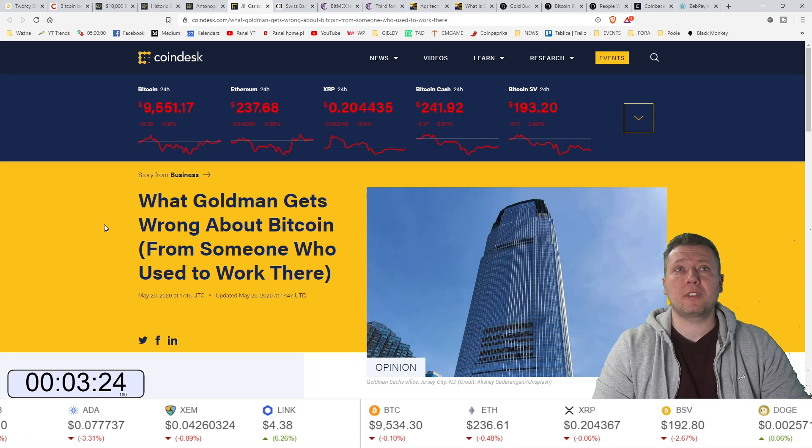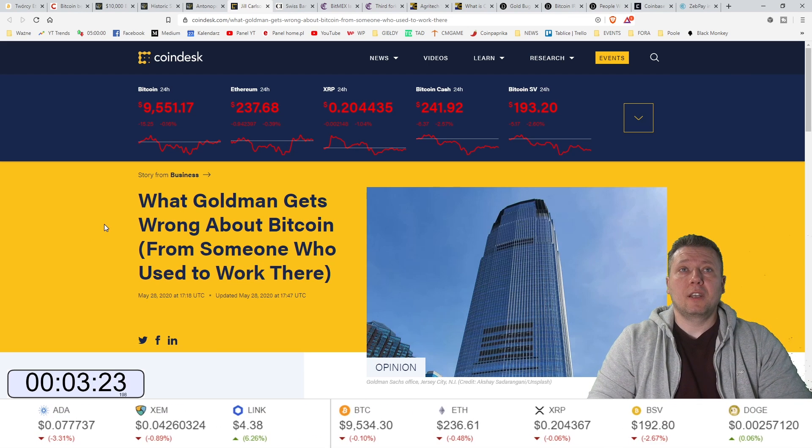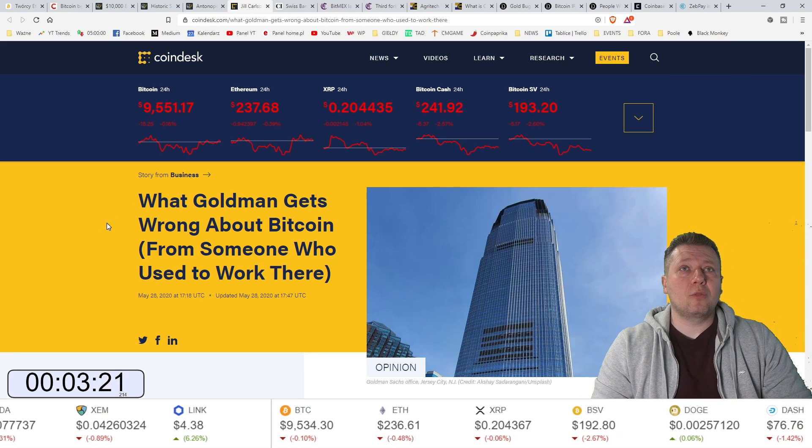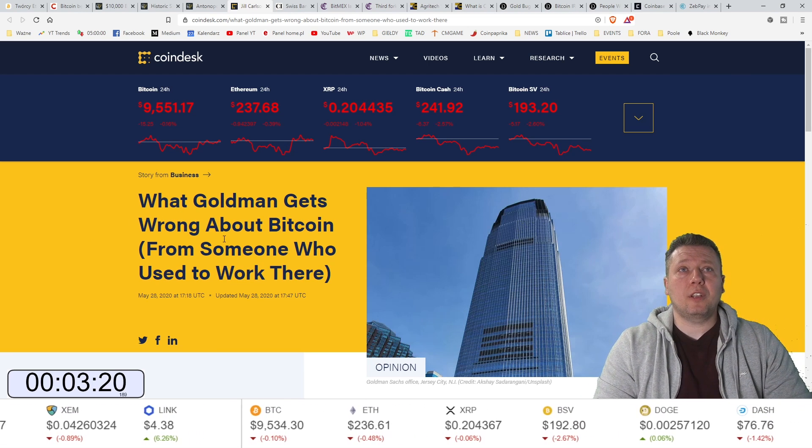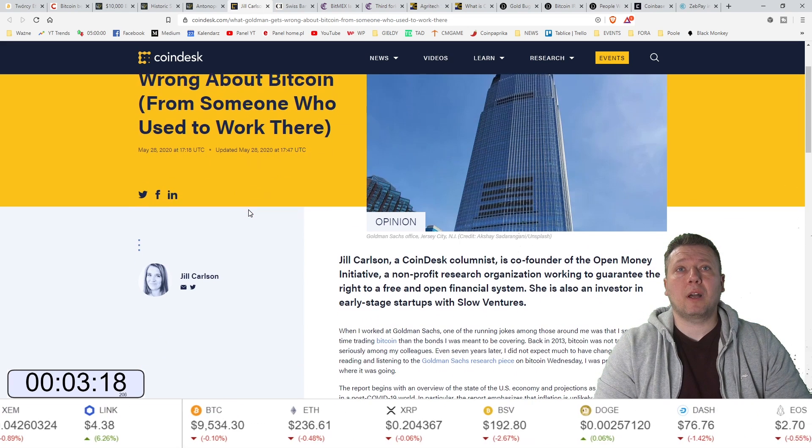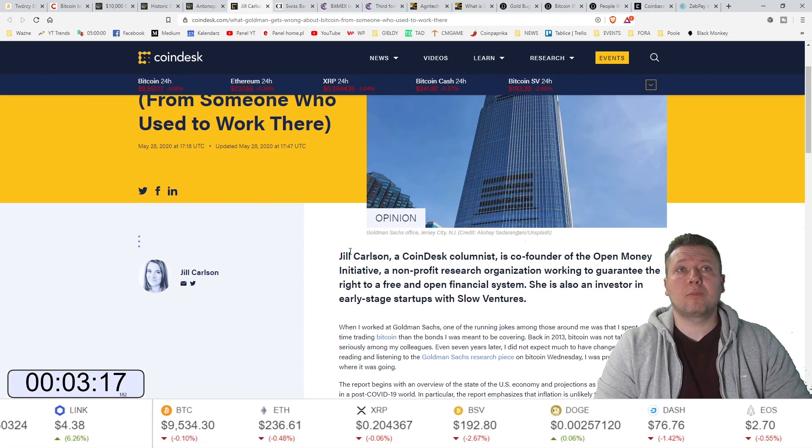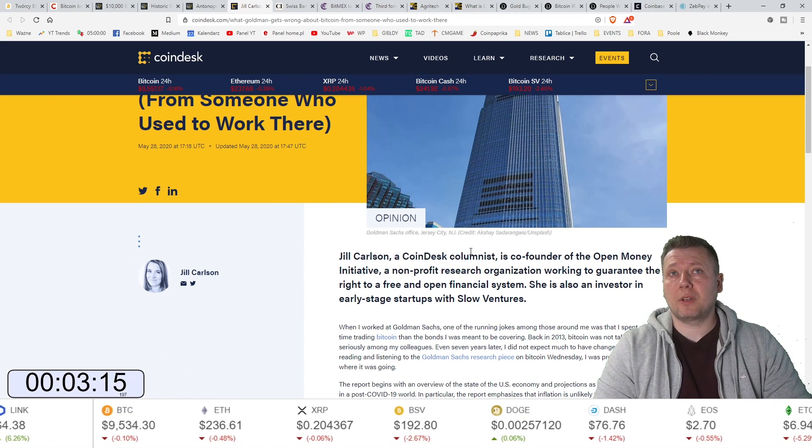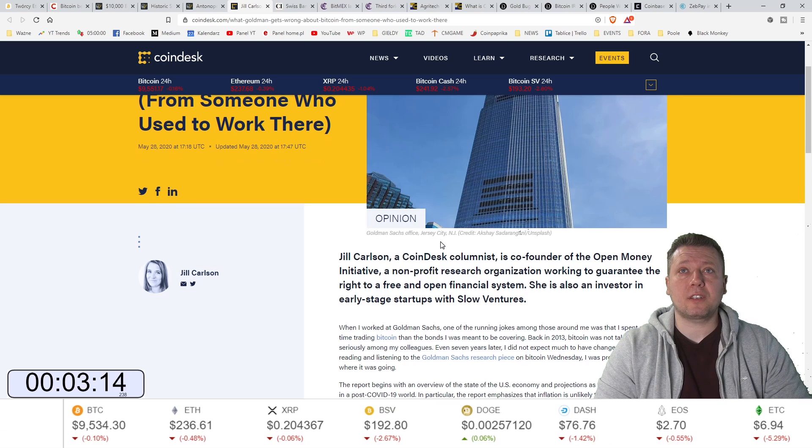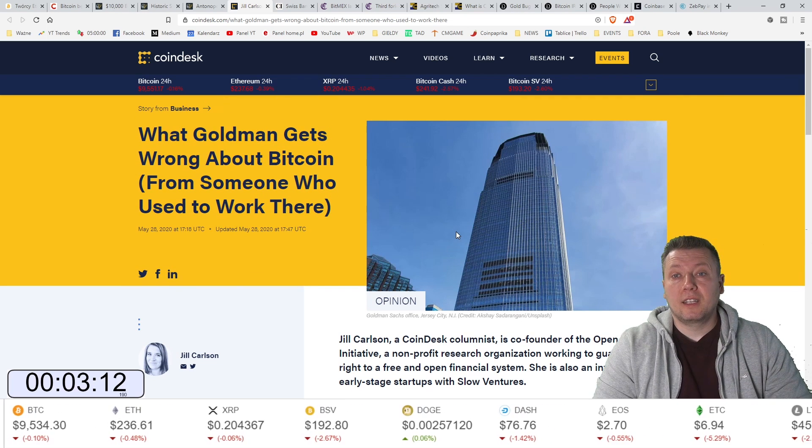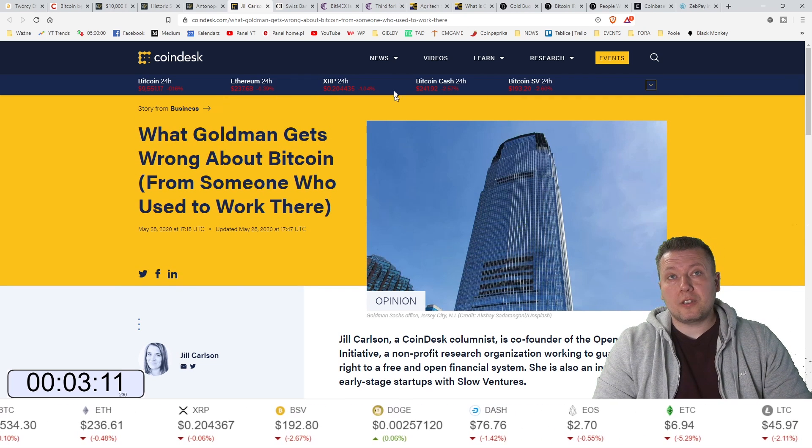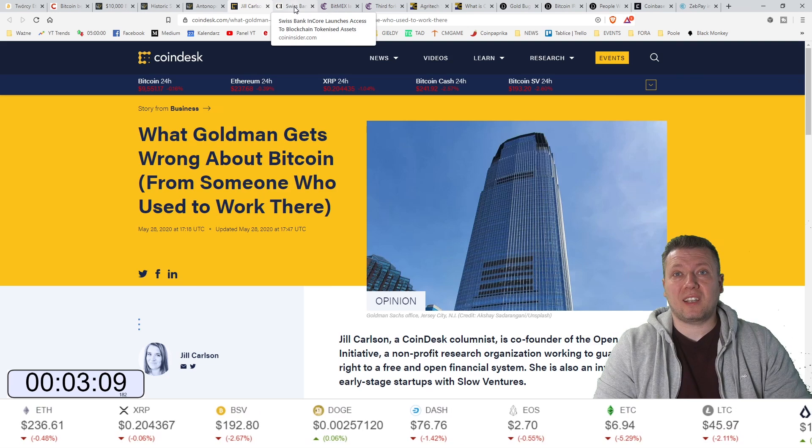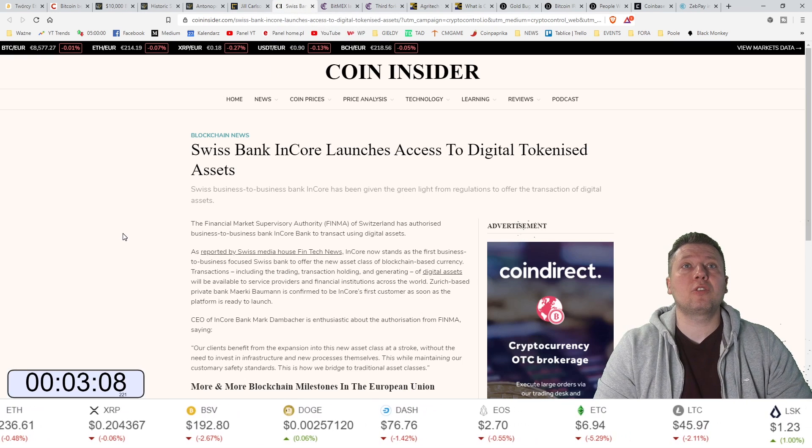Czego Goldman Sachs nie rozumie na temat bitcoina? Informacja od kogoś, kto pracował w tym banku. Pisze o tym Jill Carlson, jest to pani redaktor CoinDesk'a. No niestety Goldman Sachs to jest Goldman Sachs.